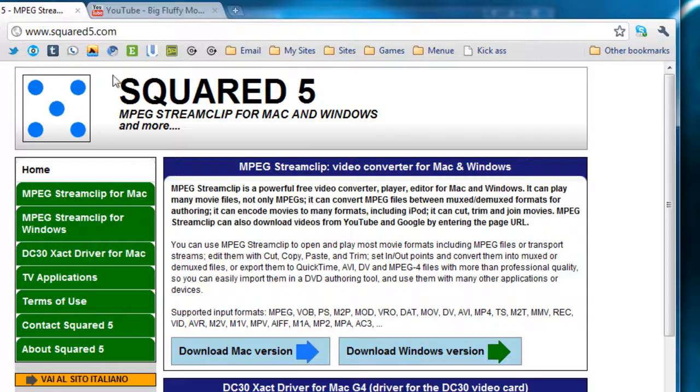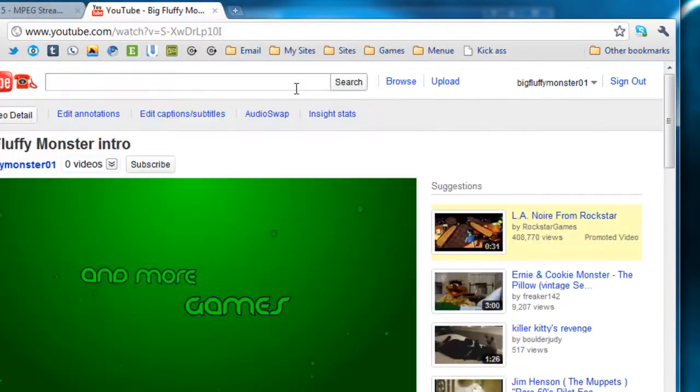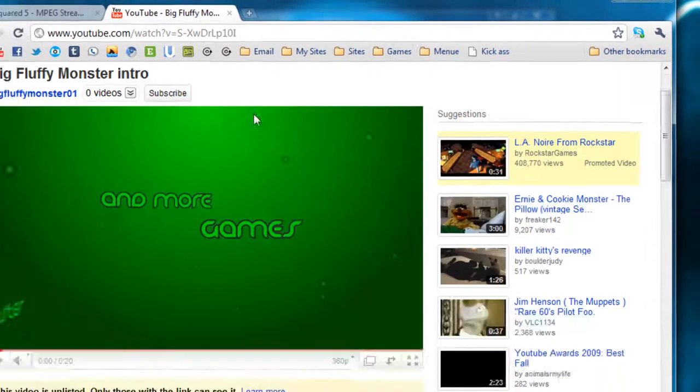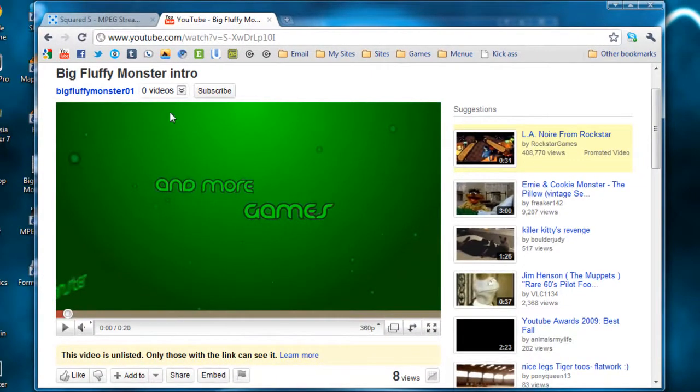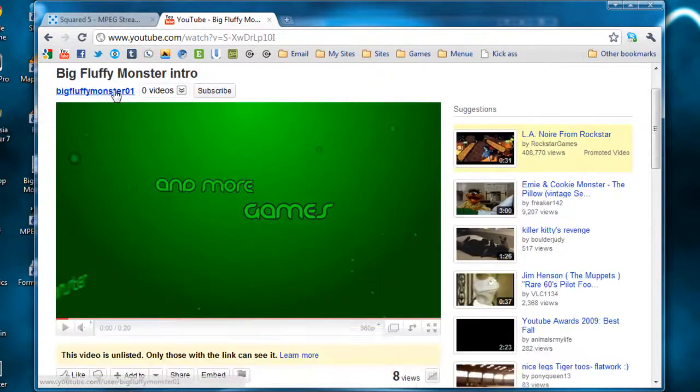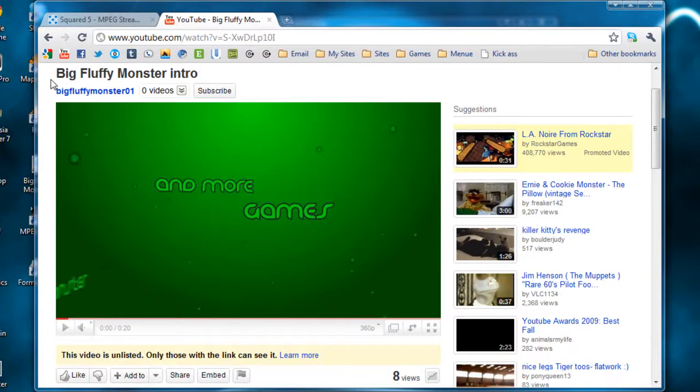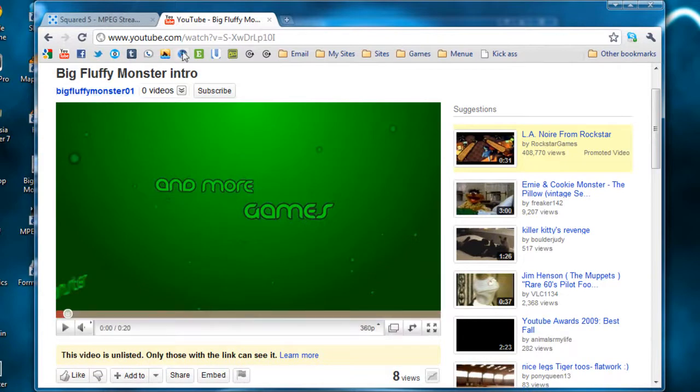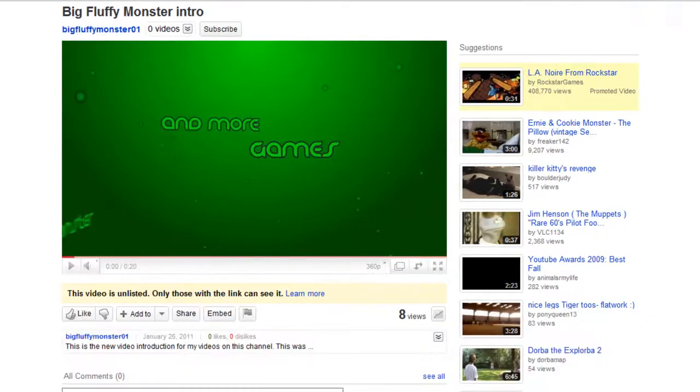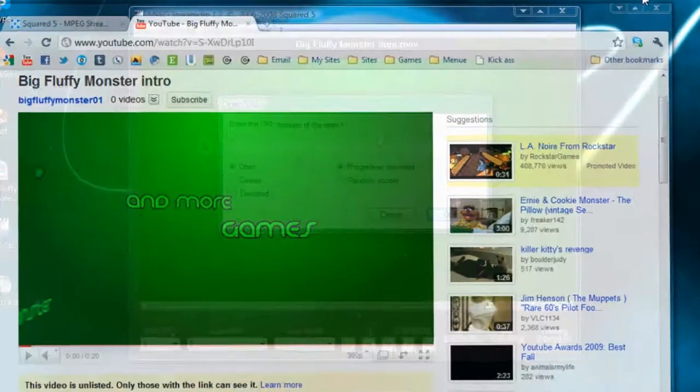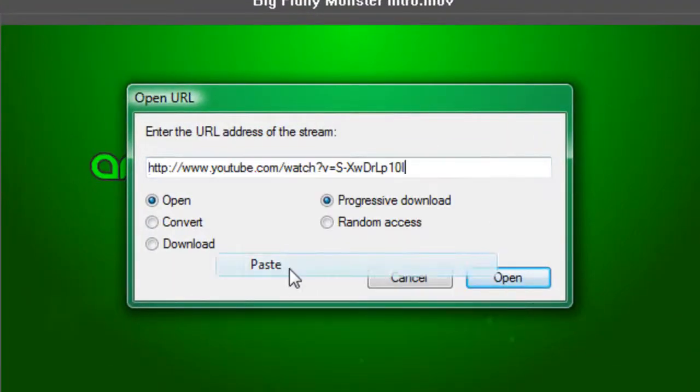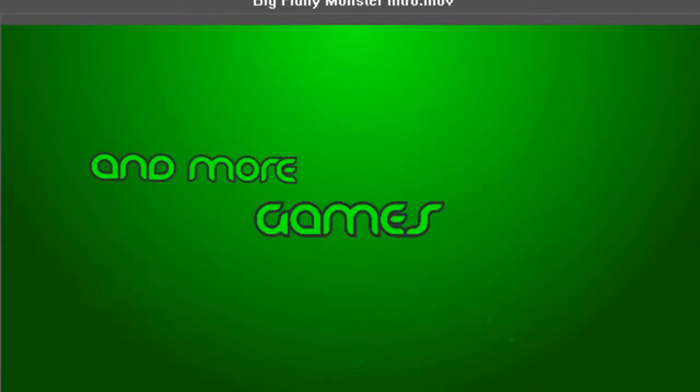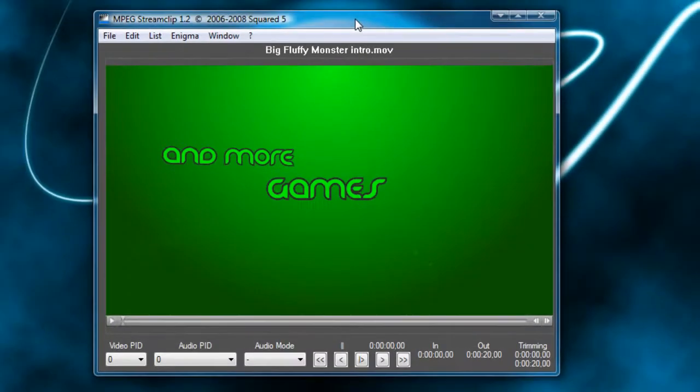So to show you, here's the intro I uploaded to YouTube, Big Fluffy Monster. And if you want to check out the channel that I really have done nothing on and really have no idea what I'm doing, it's Big Fluffy Monster 01. But I really don't know what I'm going to do with it. I made it because the name sounded cool and I wanted to reserve it. But I'm just going to go ahead and copy this URL up here and paste it in. And you can choose to open, convert, or download. Now that I went ahead and showed you that, you can go ahead and feel free to mess around with those features any way you want to.